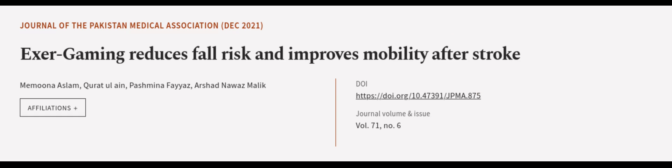This article was authored by Memoona Aslam, Qurat-ul-ain, Pashmina Fayaz, and others. Read the article at wearearticle.tv, links in the description below.